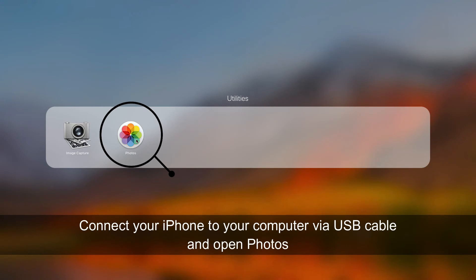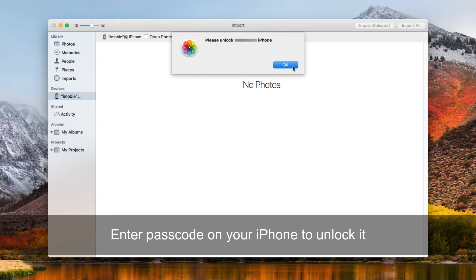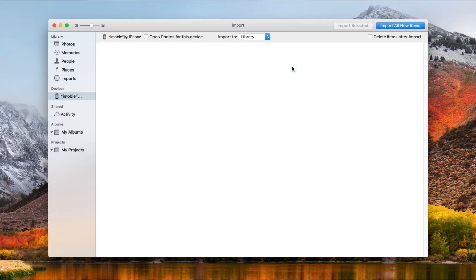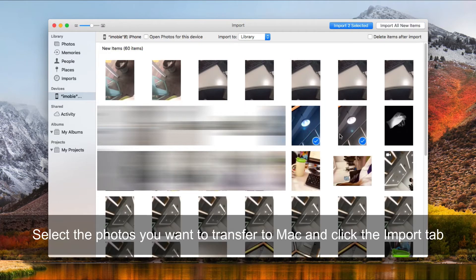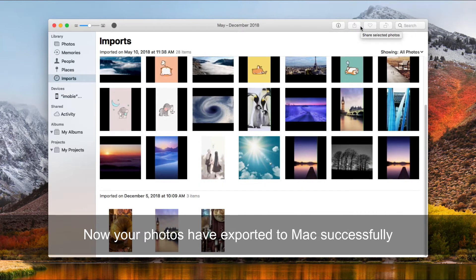Connect your iPhone to your computer via USB cable and open Photos. Find and click your device icon. Enter passcode on your iPhone to unlock it. Select the photos you want to transfer to Mac and click the Import tab. Now your photos have exported to Mac successfully.